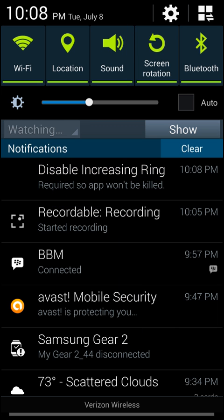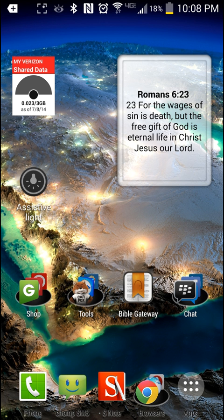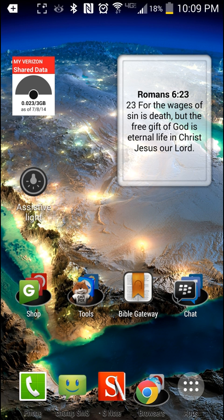Once that's done, if I go into my notification tray you'll see it here and it does stay there. That is one slight drawback, but I think it's one I can look over to eliminate that initial low-to-high ring. So let me go ahead and demonstrate how it sounds with it enabled.